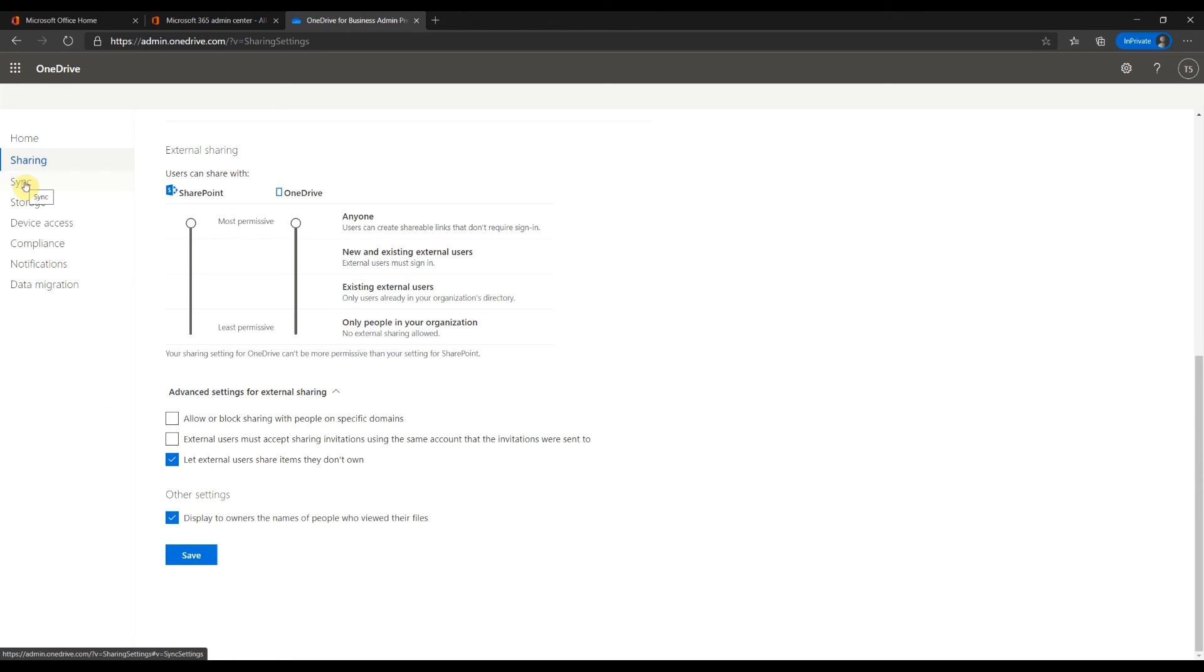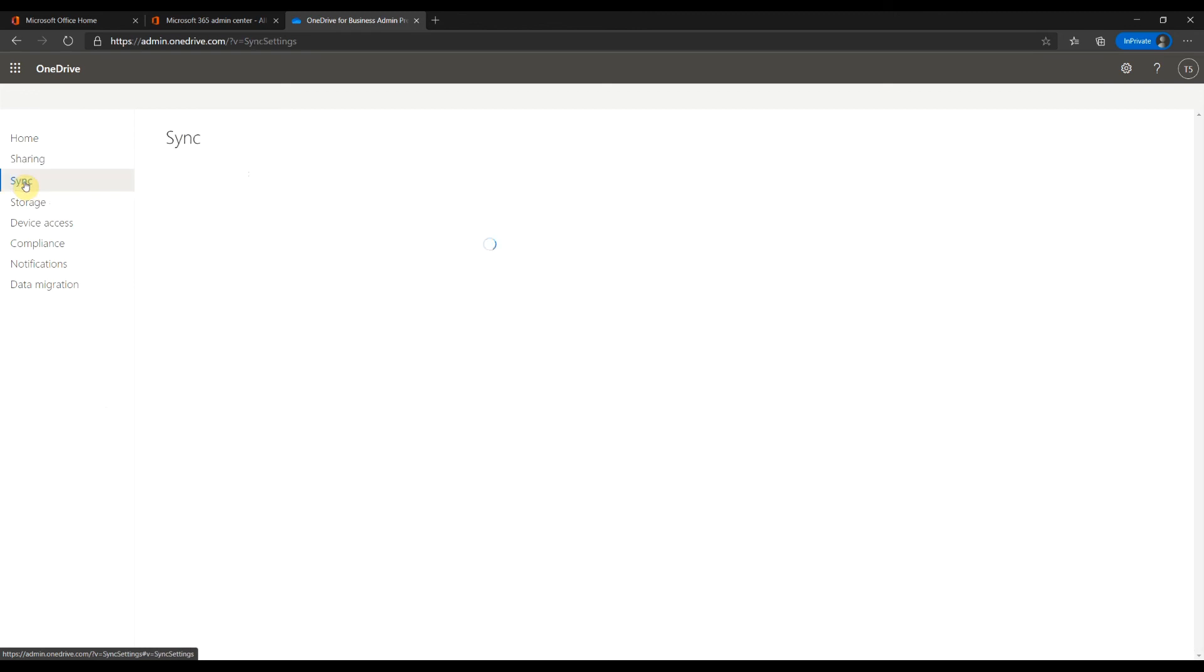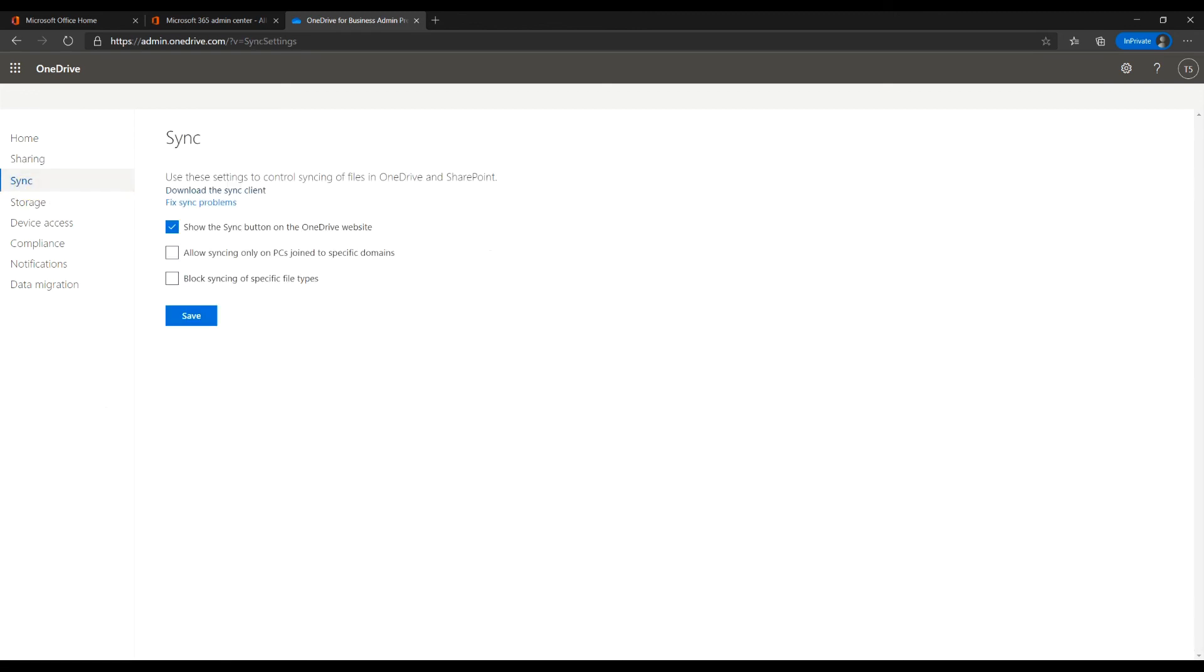Next item is sync. You can hide the sync button on the OneDrive side. You can require the domain membership of the devices.